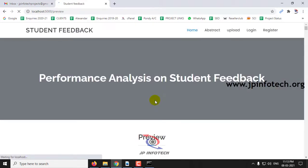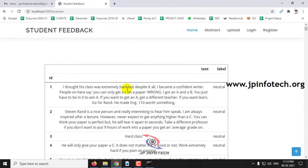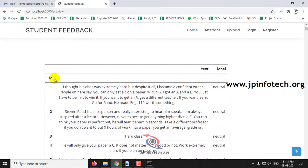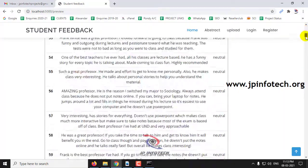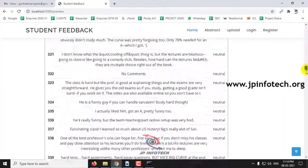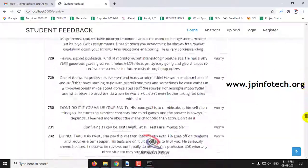Once the upload is completed, you can preview the dataset here in the browser. You can see the dataset with the features: ID, text, and label. You can scroll down to the end of the page to see the complete dataset has been loaded and previewed.